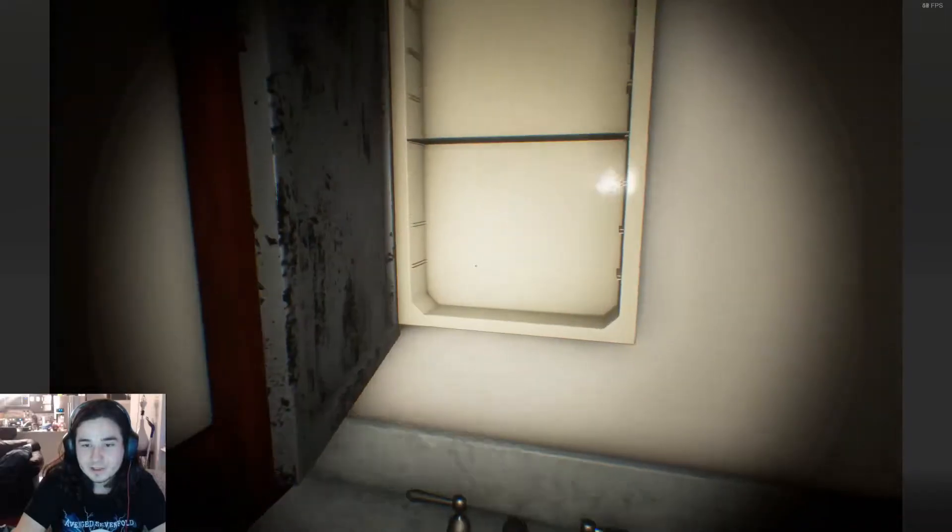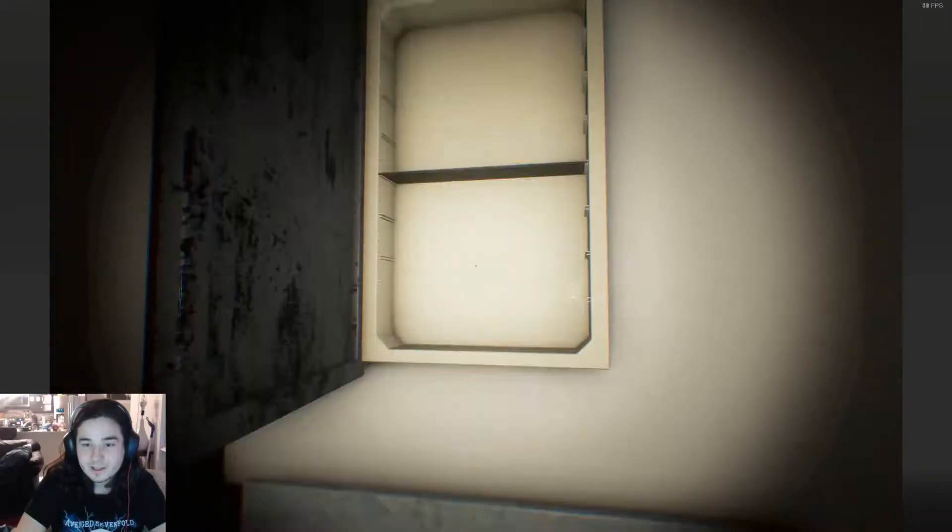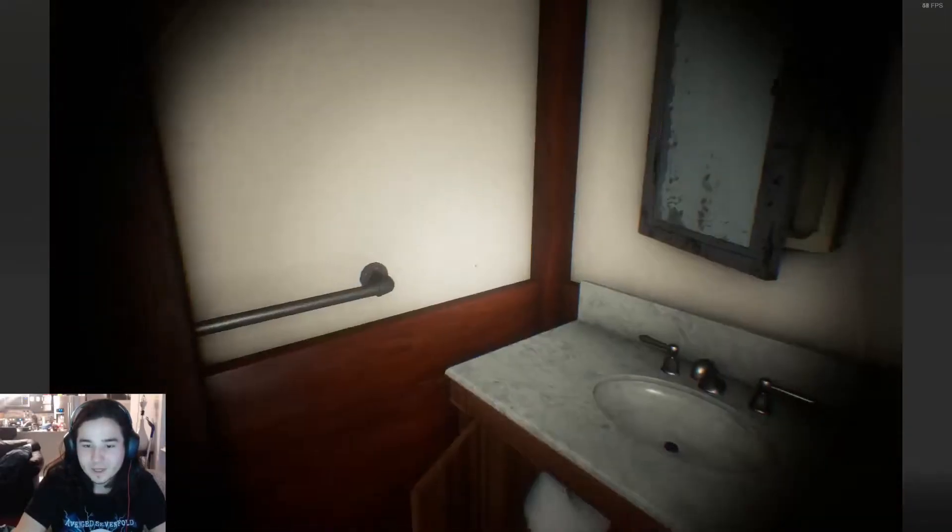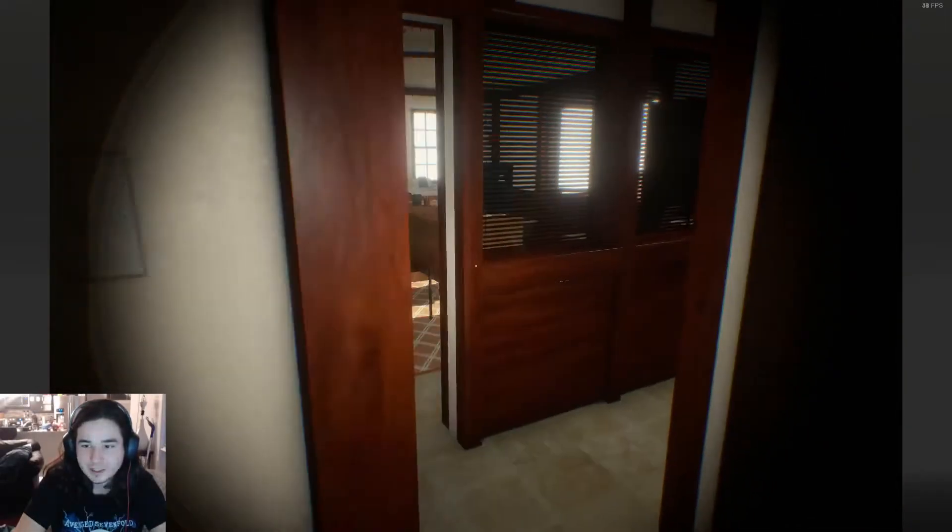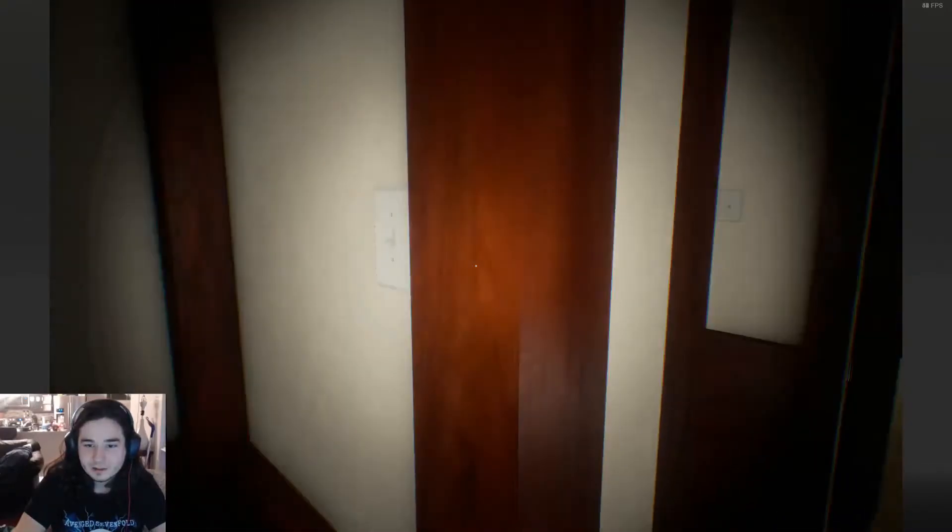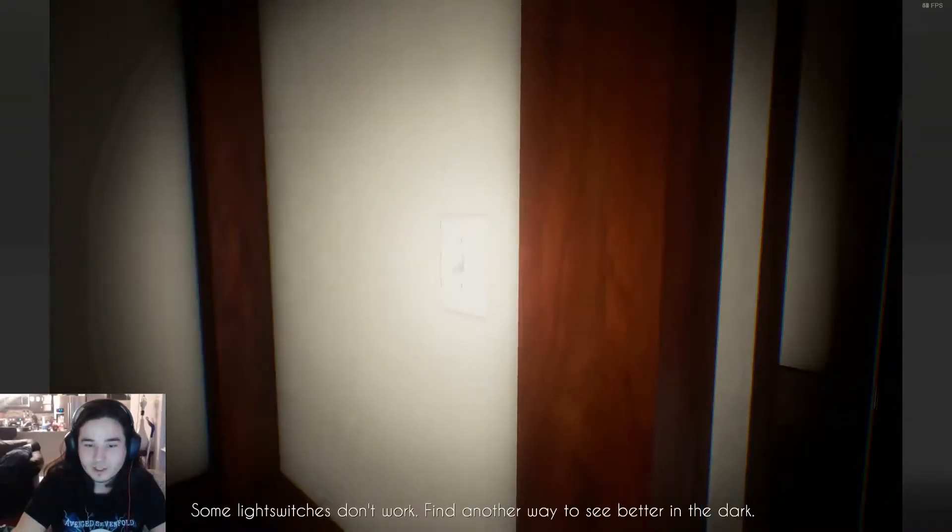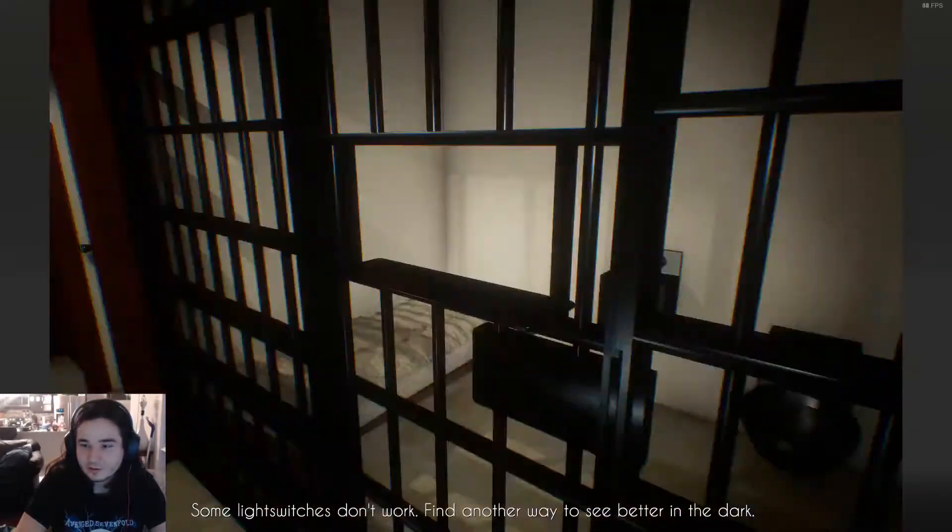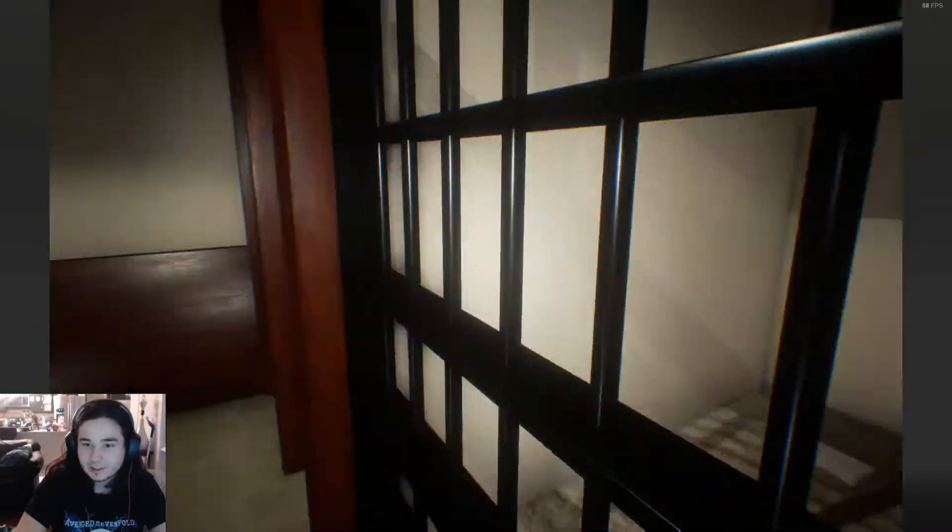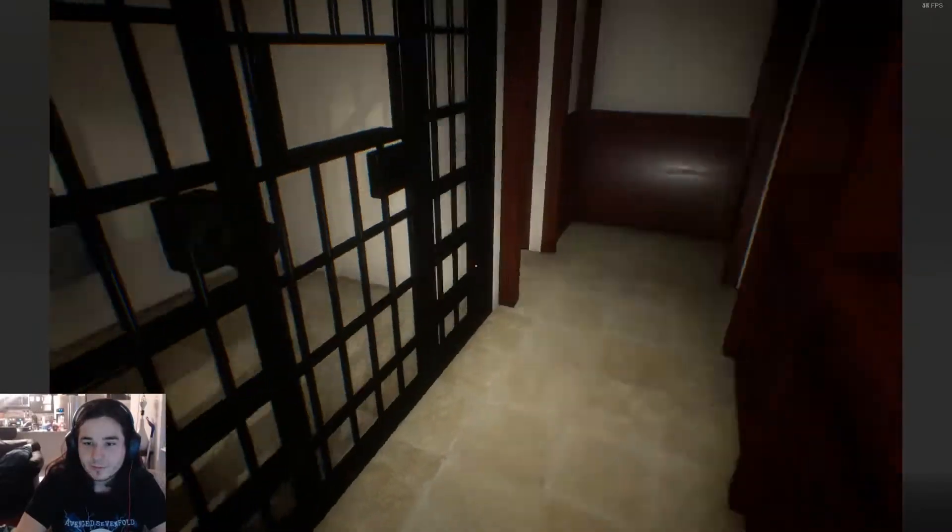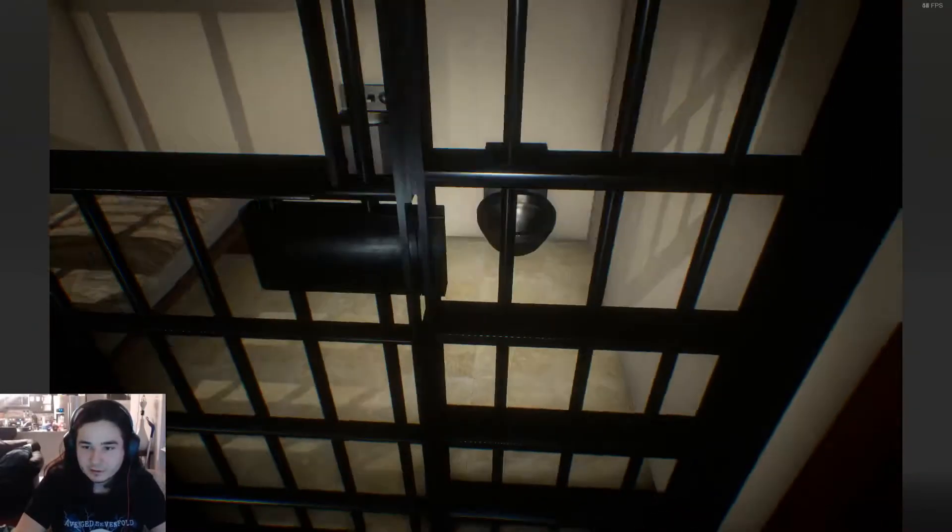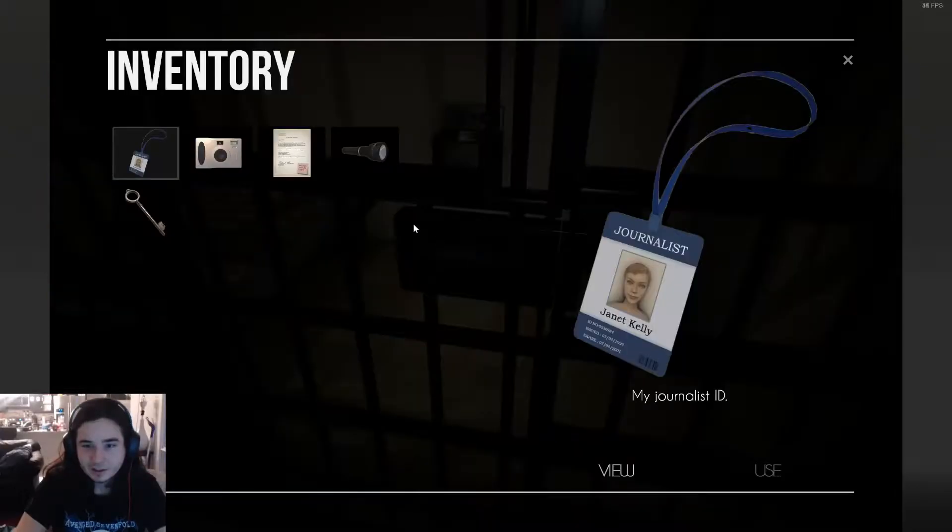Oh, I can open this now. And there is nothing. That was worth my time, thank you. I wonder if it'll work now that I have a flashlight. No. Oh, I think I can open this though. Right? With my key.